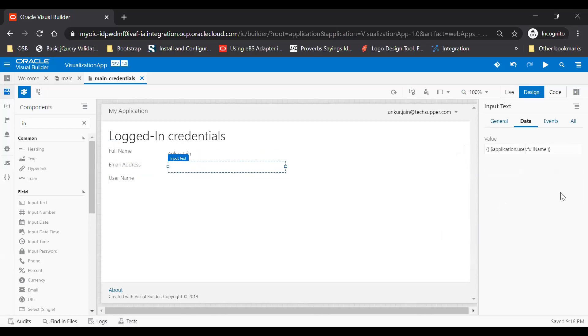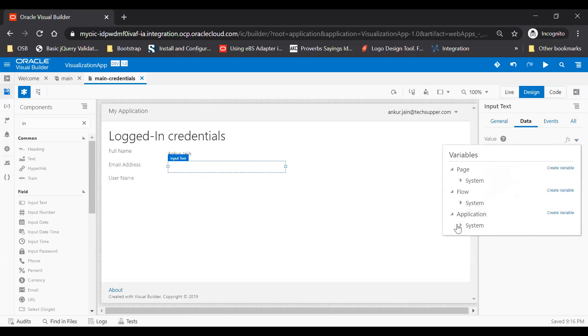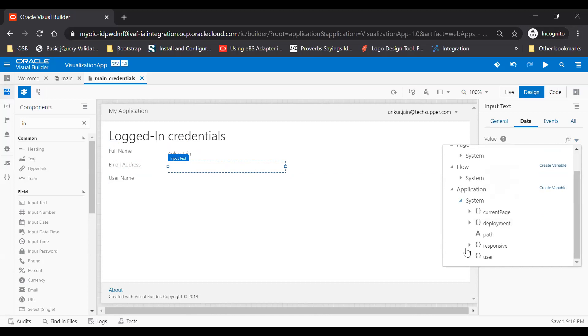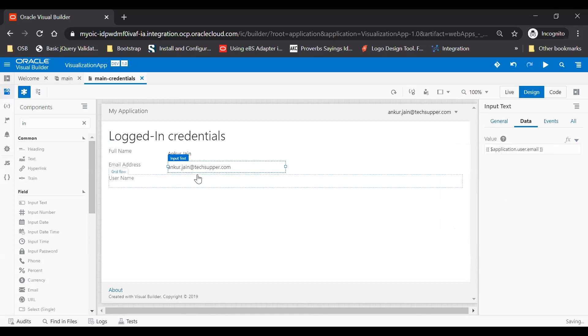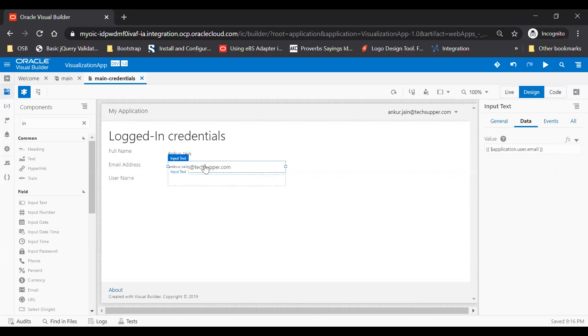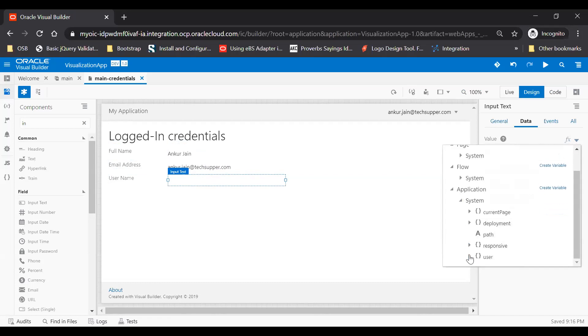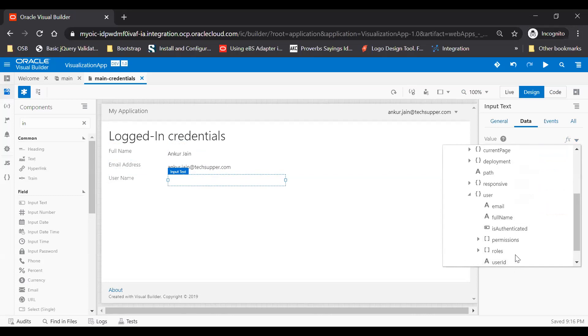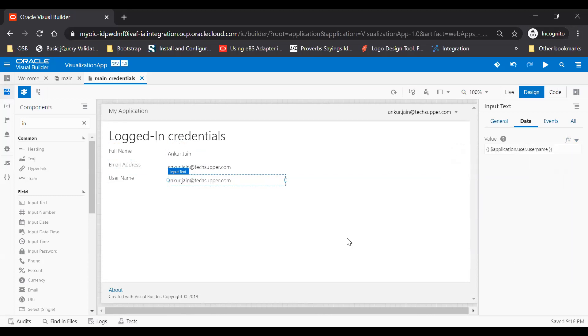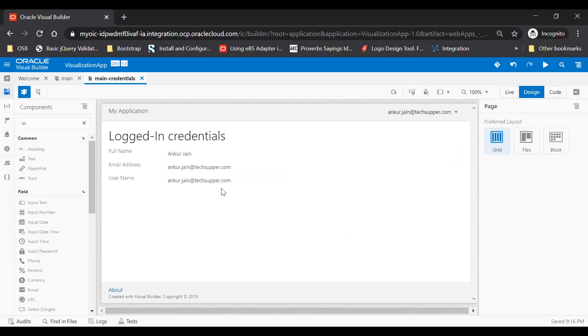And email address to email address, and then username. You can also see that it is showing the login credential. Since username and the email address is same, hence it is showing the same. This is how you can get the login credential.